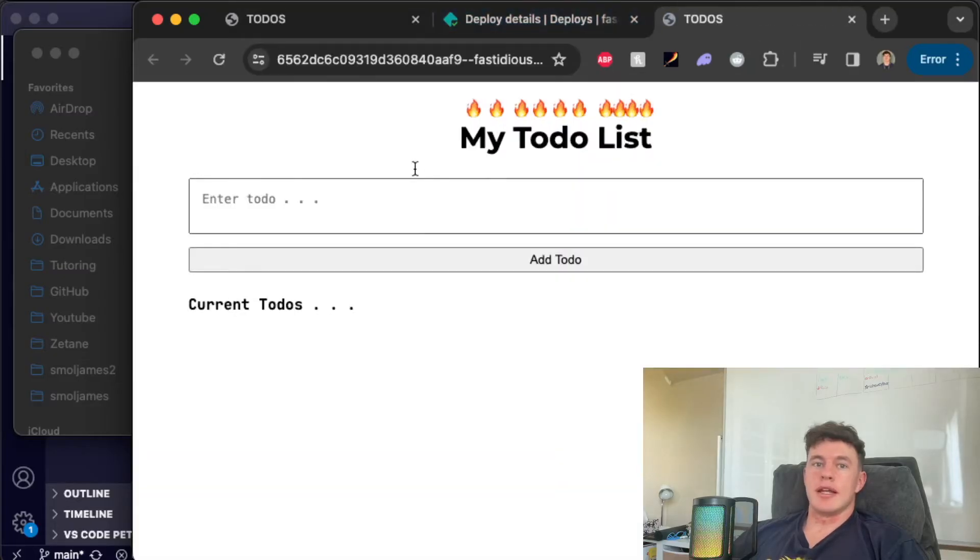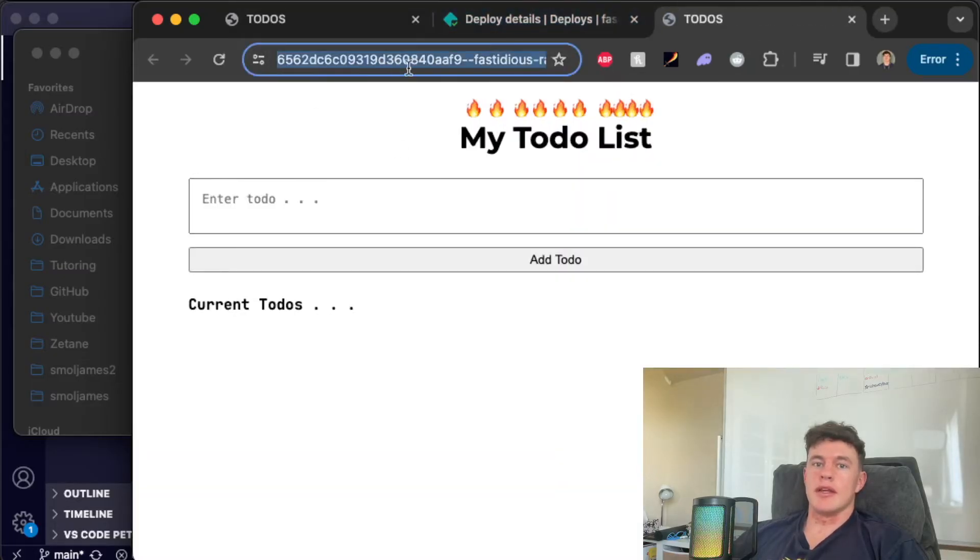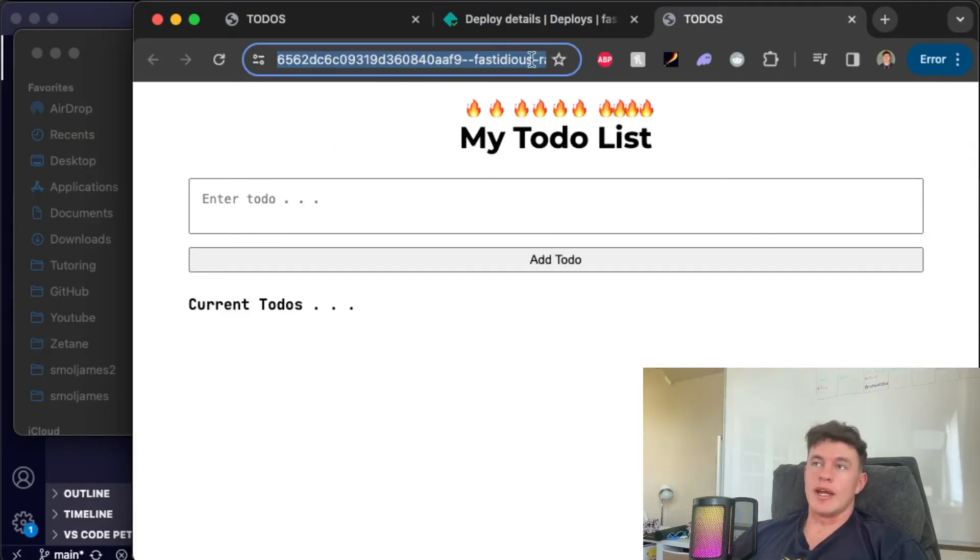So if we go ahead and open it we see that we have a URL right there that is our live project and we can share that link with our family and friends.